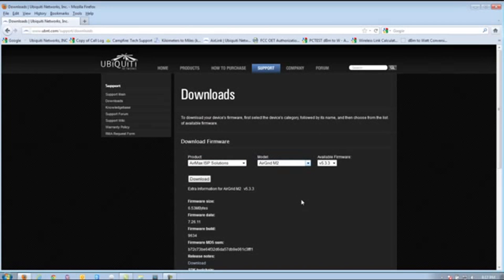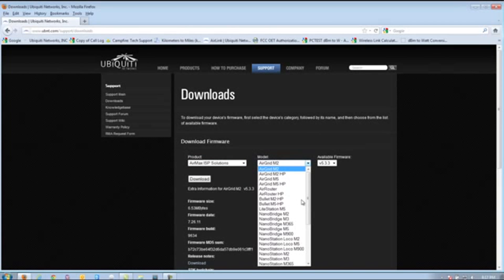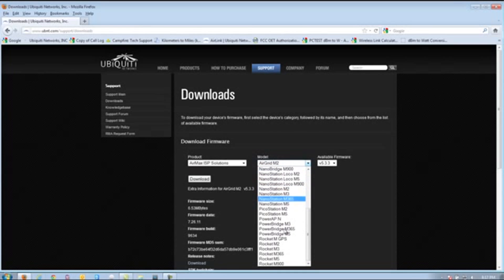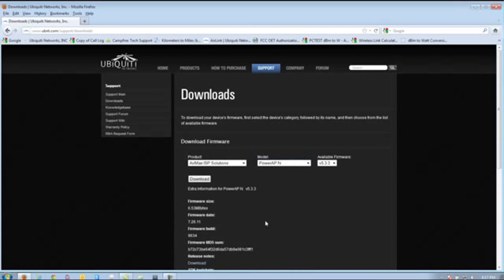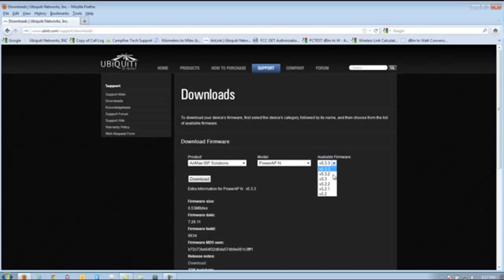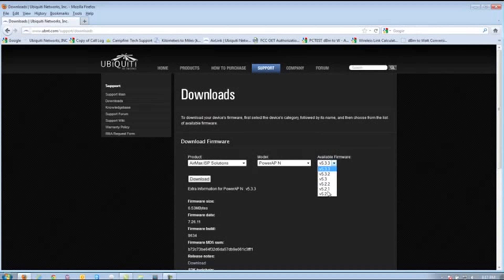From here, we're going to select our model. Models are listed in alphabetical order, so we're going to scroll down to the P's for the PowerAPN. From here, you can also select the firmware type in case you want to downgrade or use a different firmware than the most recent, but we do recommend using the most recent, which right now is 5.3.3.